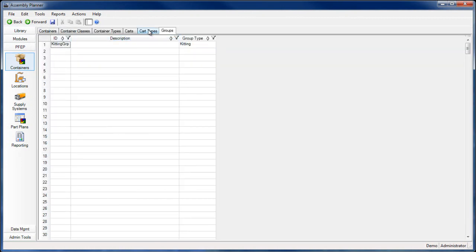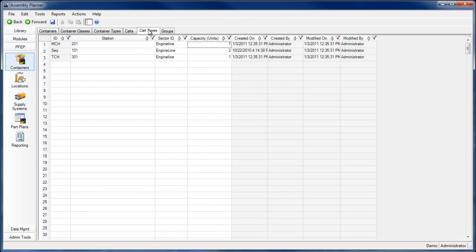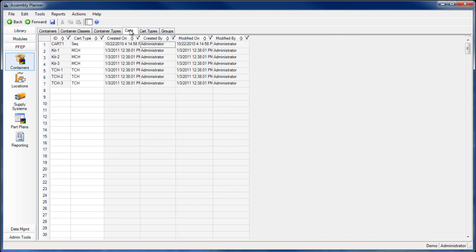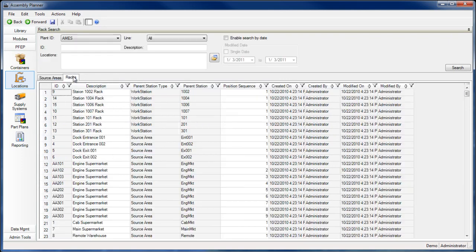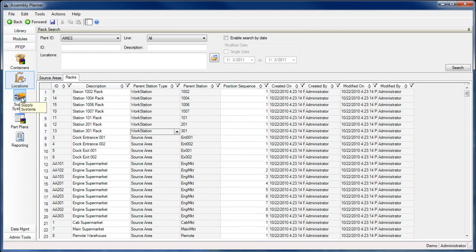Within this system, Kanban parts are typically carried in containers, whereas kitted parts are carried on carts. You'll also enter location data to your database. You'll define every workstation, supermarket, dock, warehouse, and rack location in which your parts are stored.